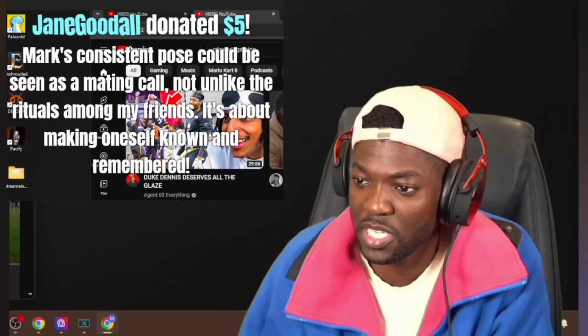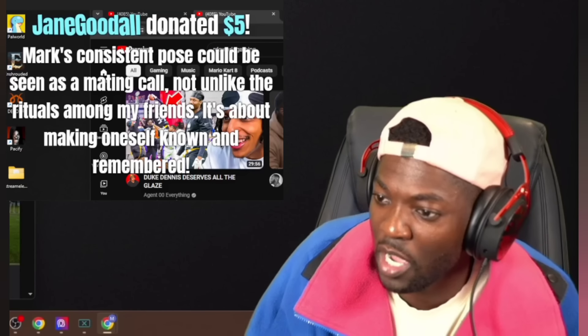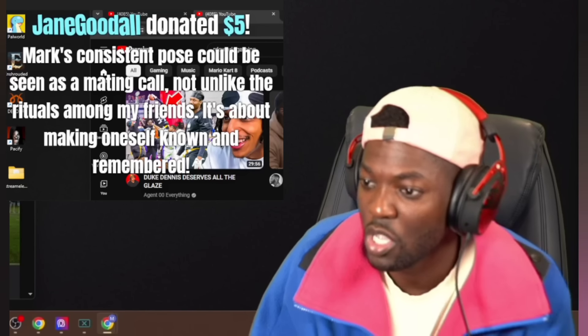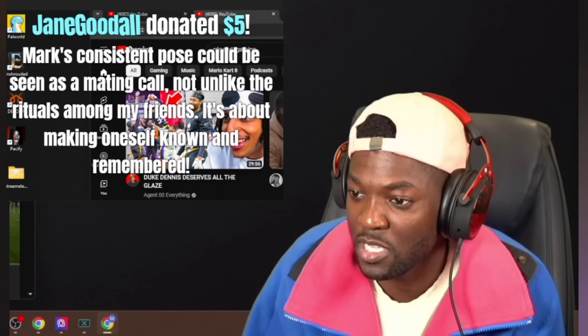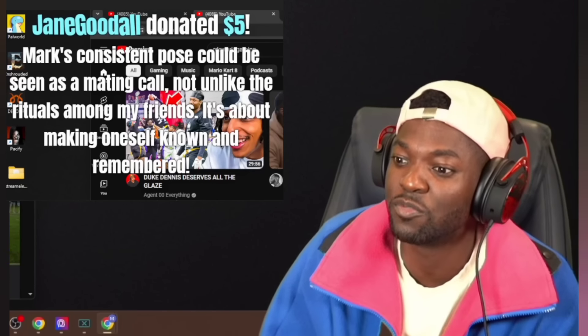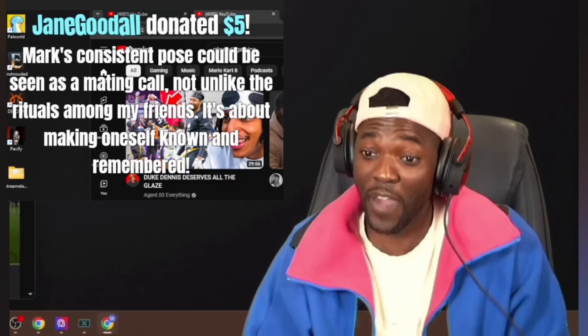Mark's consistent clothes could be seen as maiden call, not unlike the originals amongst my friends. It's about making oneself known and remembered.